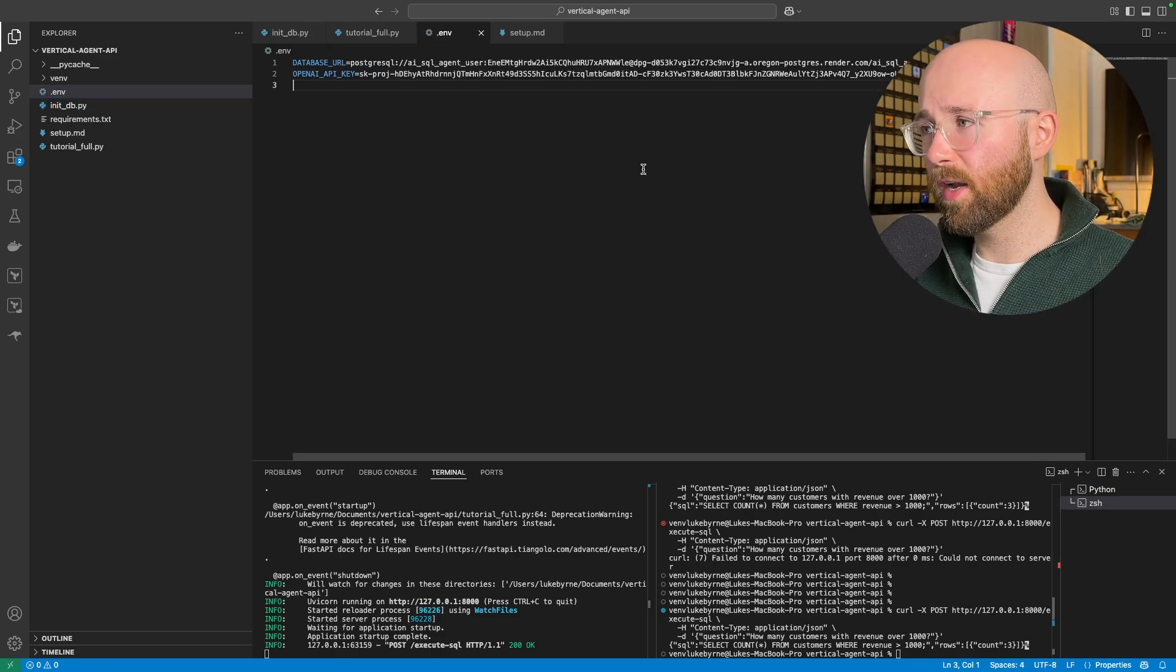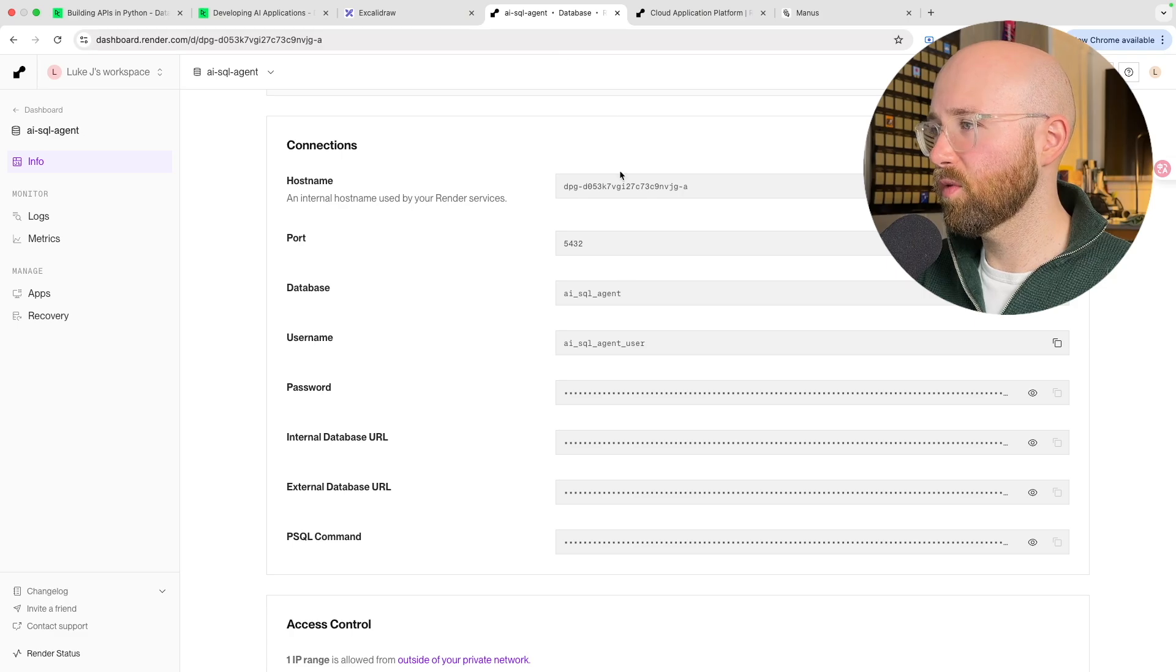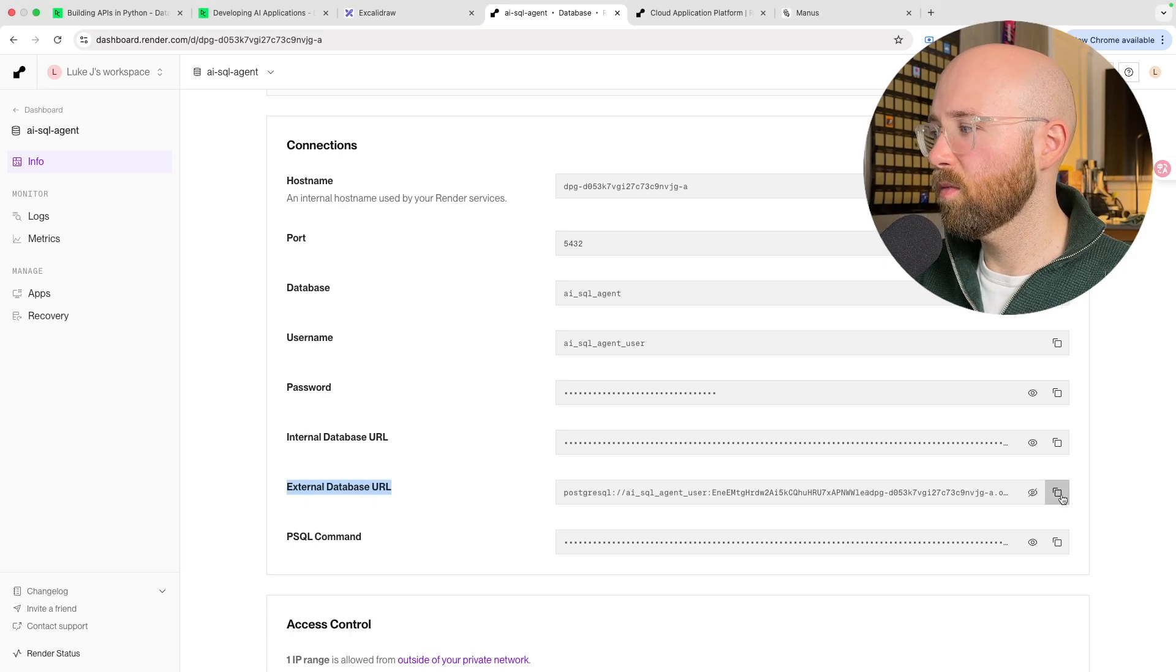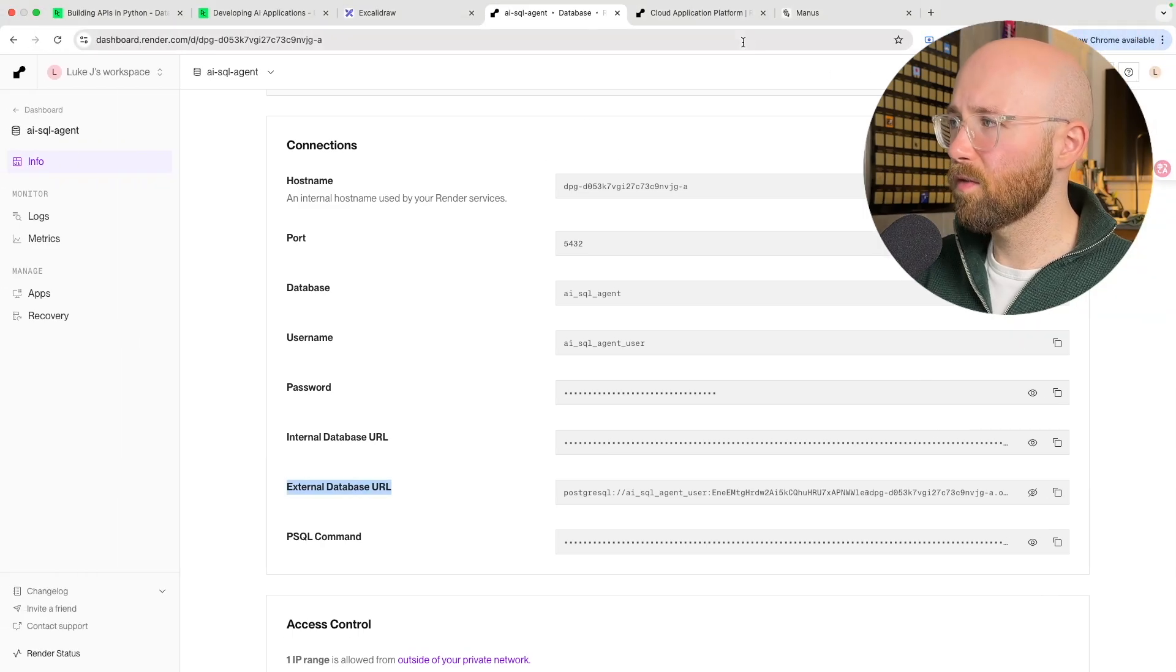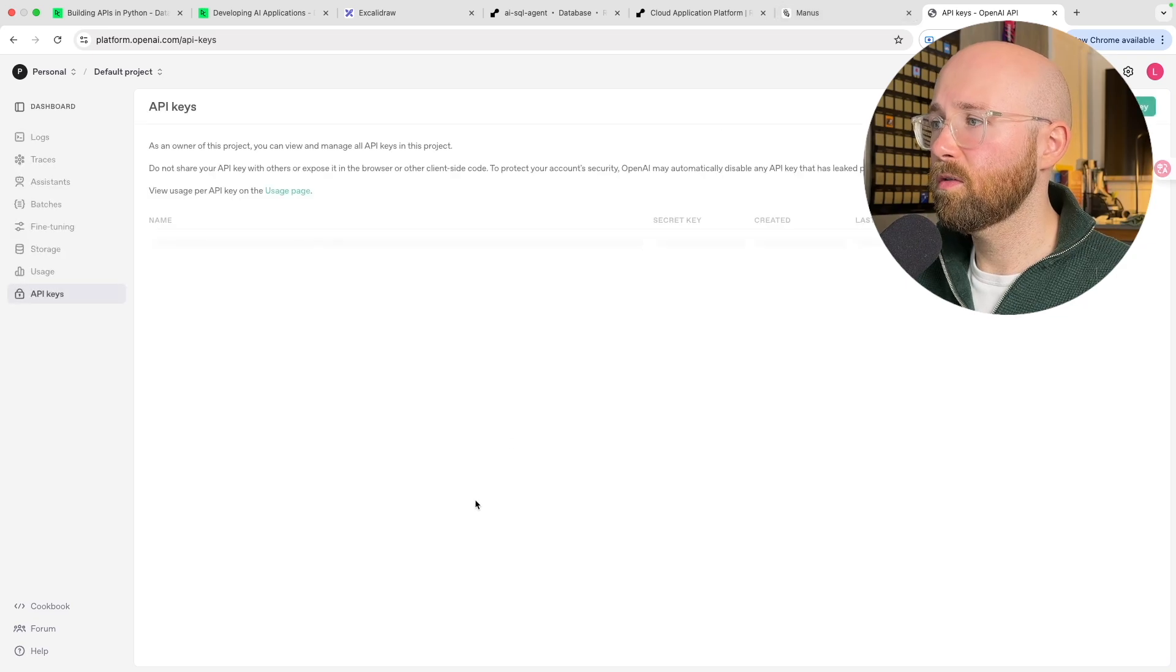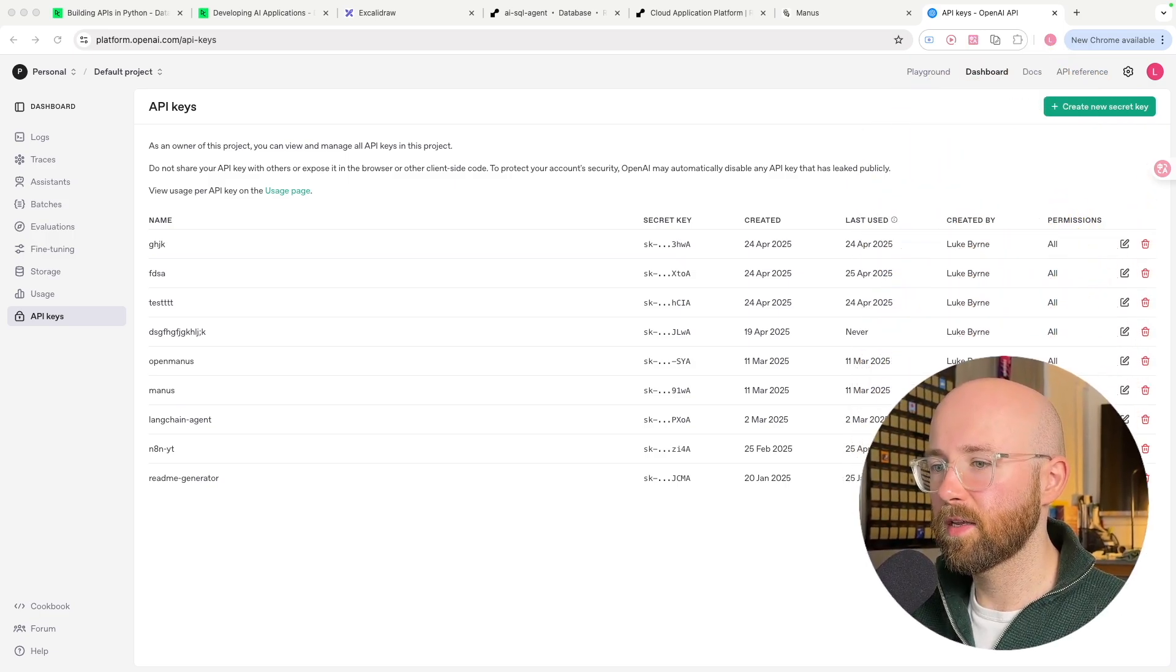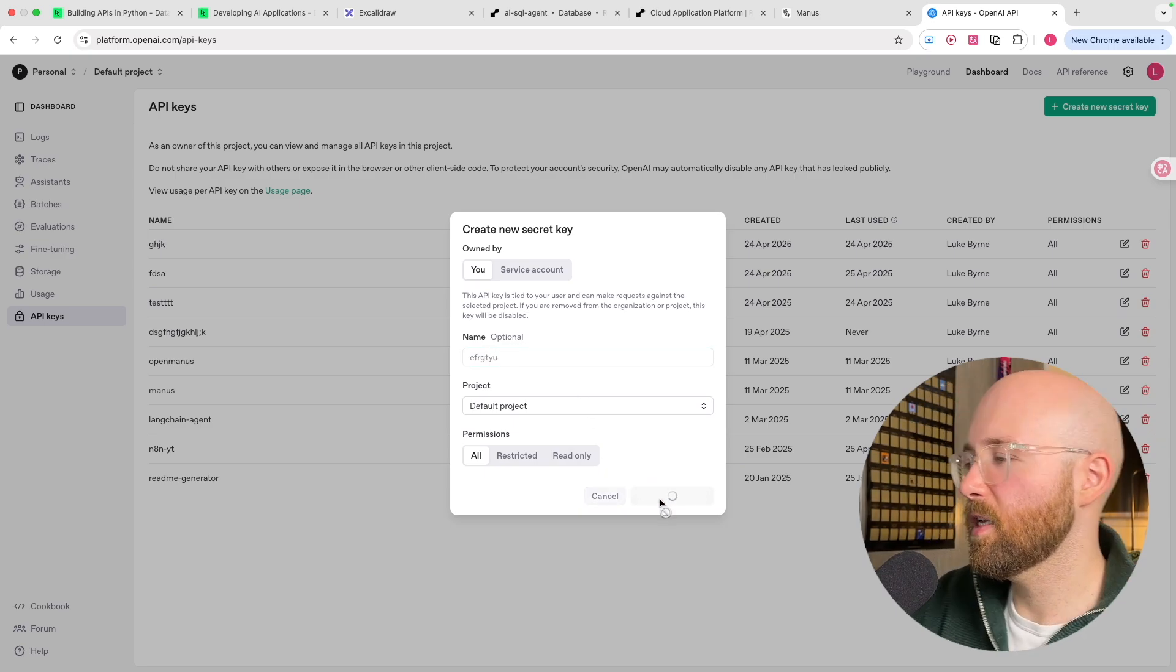So as for this .env file, we have our database URL. Now this here, to get it specifically, if we go to Render, we can go to external database URL and you want to click show on that, and then we can copy it and we'll paste it in there. And for the OpenAI API key, if we just go to platform.openai.com, and then from here, let's close that down, you want to create a new secret key. My big head is in the way again.